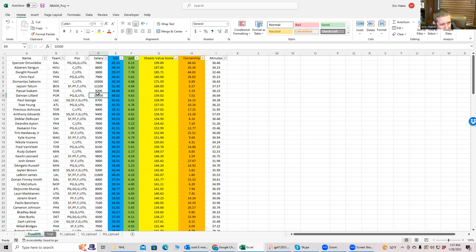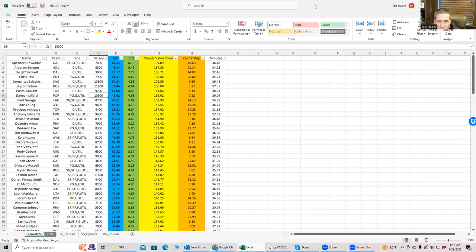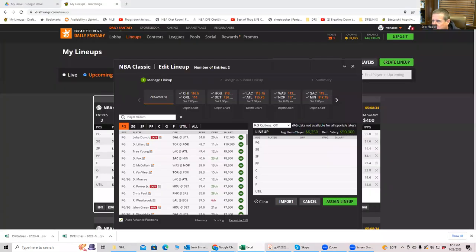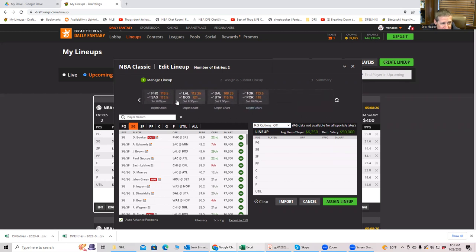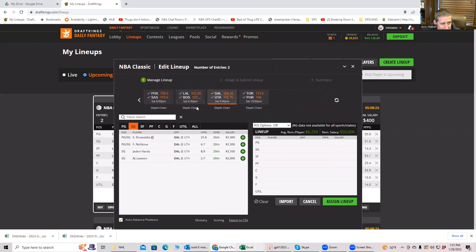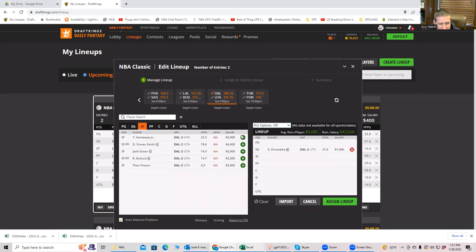So what do you want to do? You want to make a hand-built lineup and then do SaberSim? Yeah, let's do it. So we'll put this off to the side and let's, we have to remember who those core plays were. So let's look at this. Let's put in, now again, this is all based on the information we have as of now.